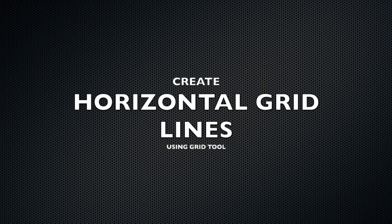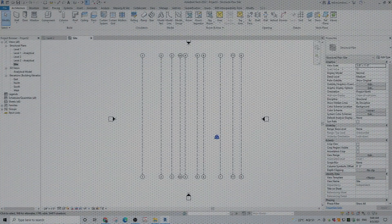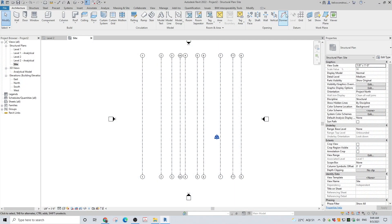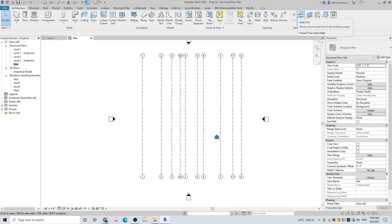Create horizontal grid lines. To draw the horizontal grid lines, the procedure is exactly the same as drawing vertical grid lines. Once you have drawn the first grid line, you add the other grid lines by specifying the offset from the previous grid line.